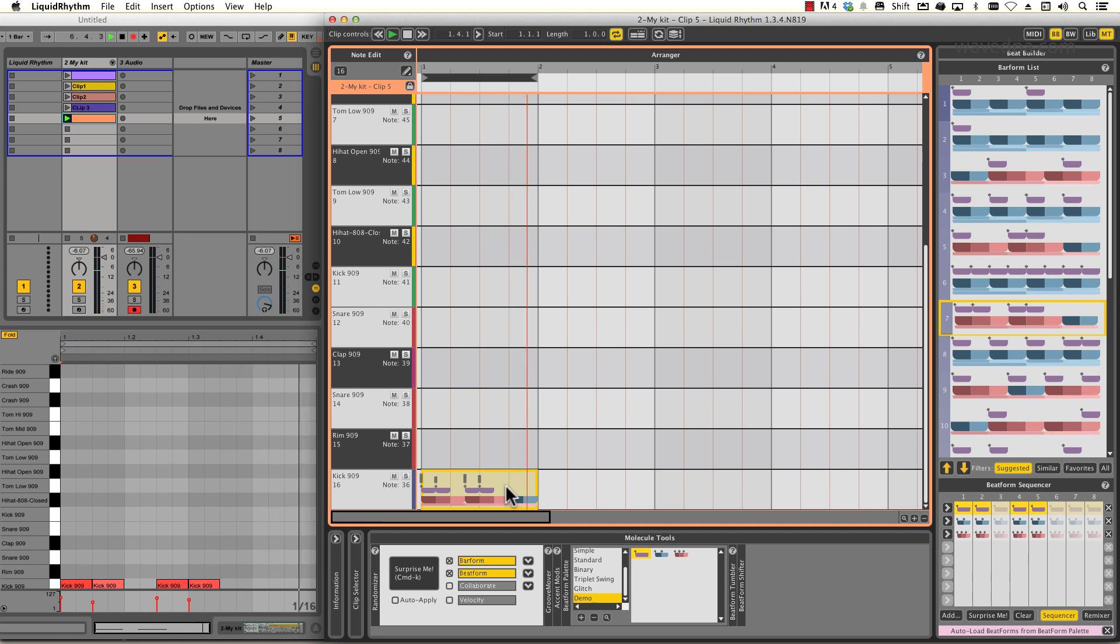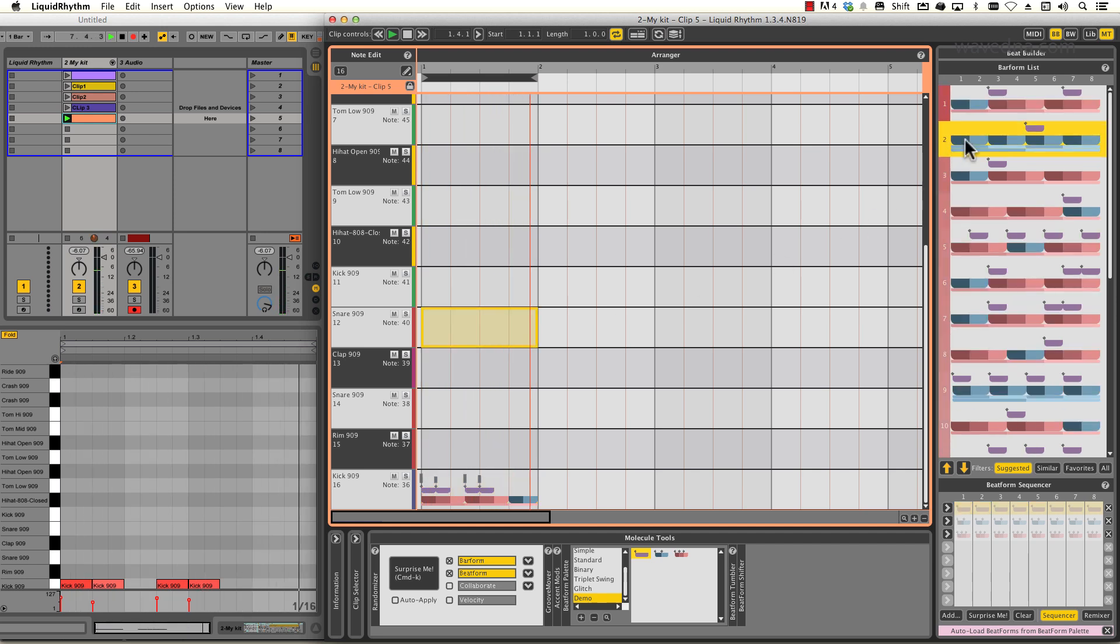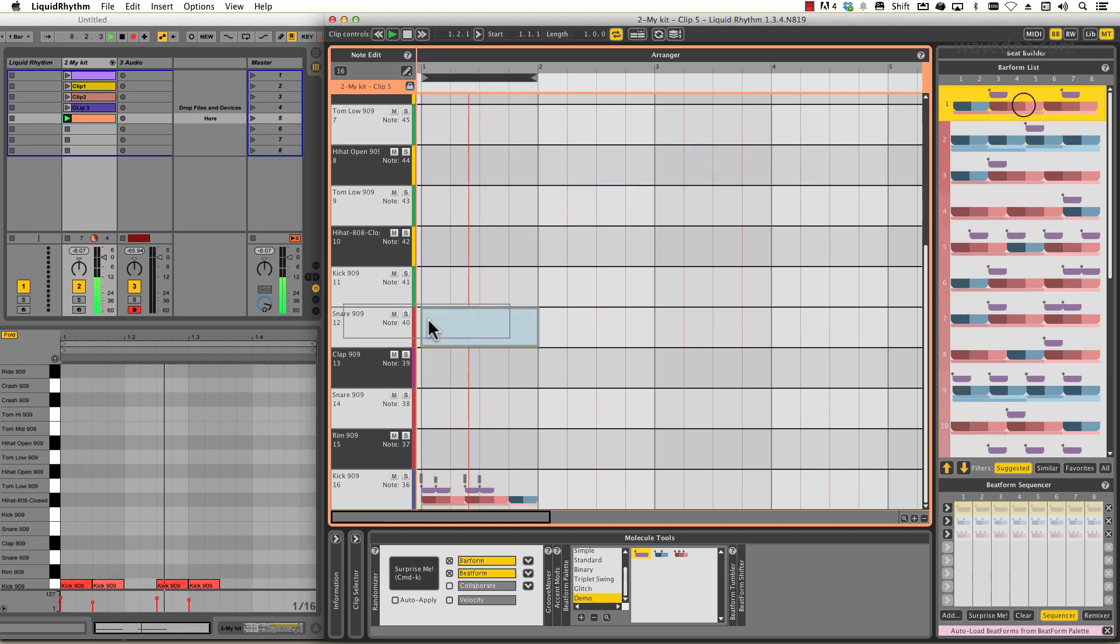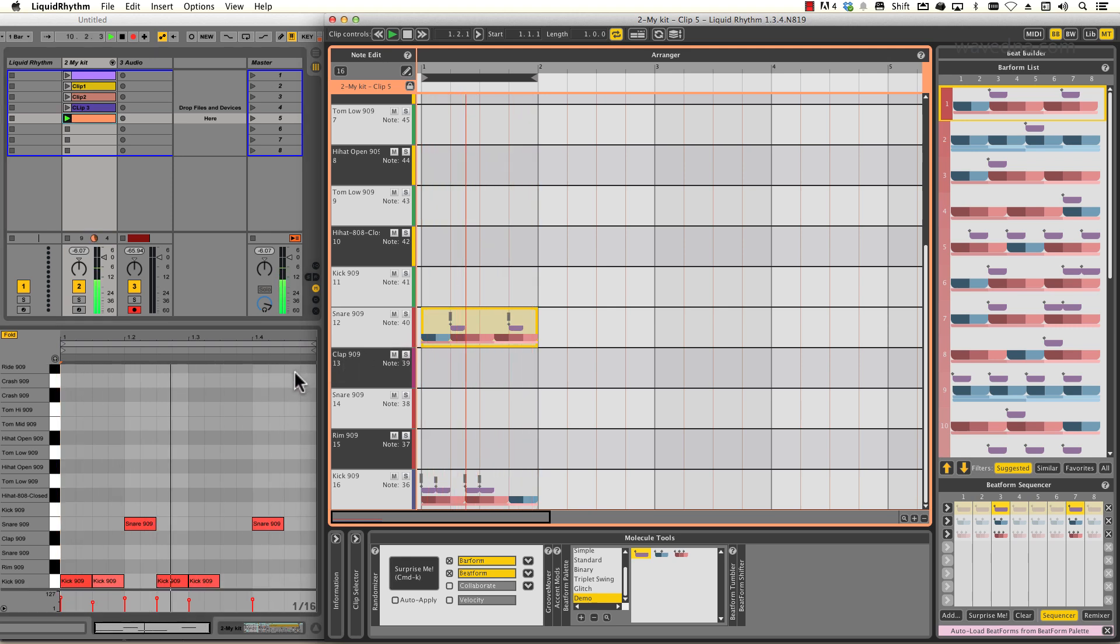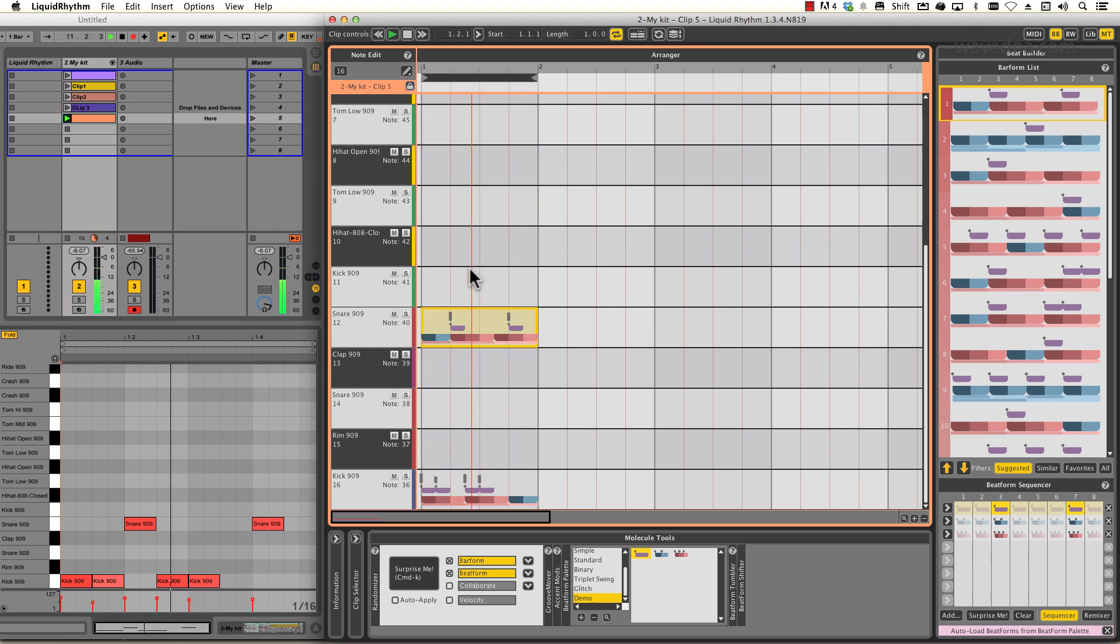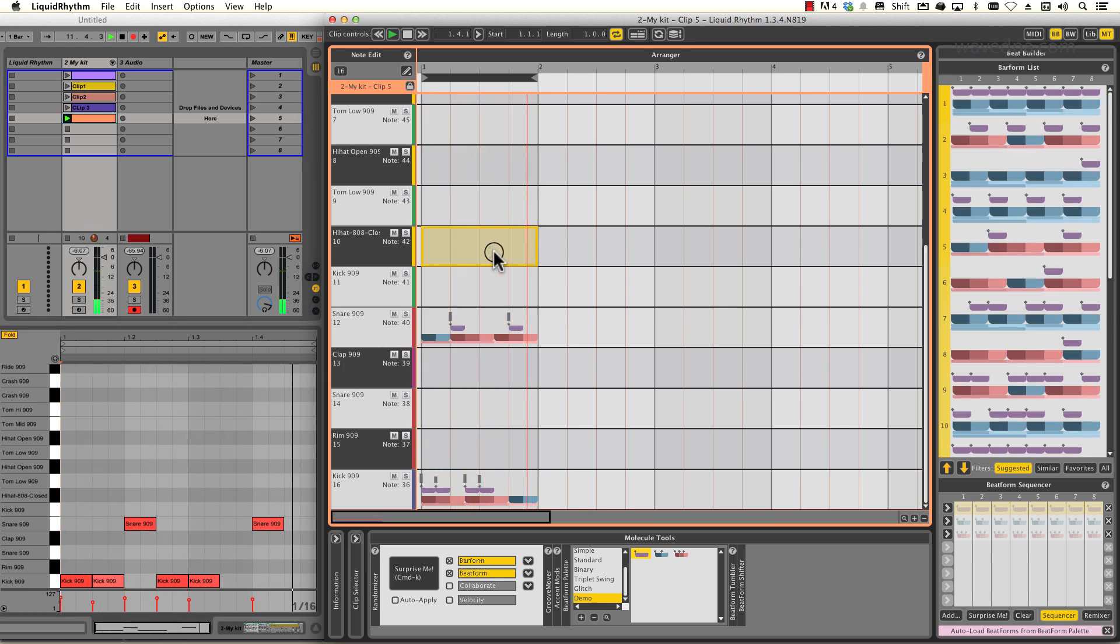Next, I'll do the same for my snares. Notice how every sequence that I drag over gets automatically copied into my clip in Live. I'll add another sequence for my hi-hats.